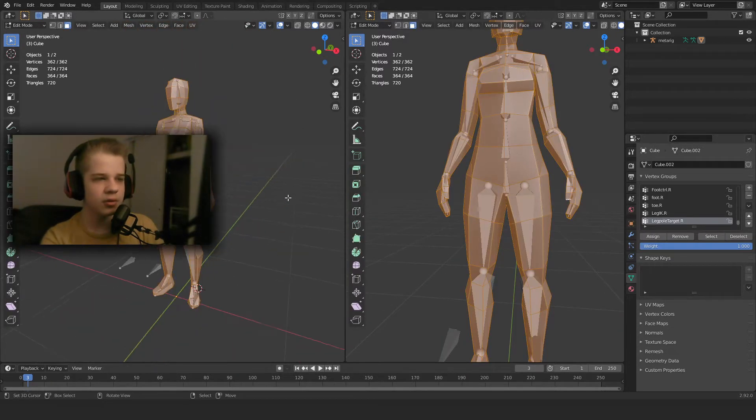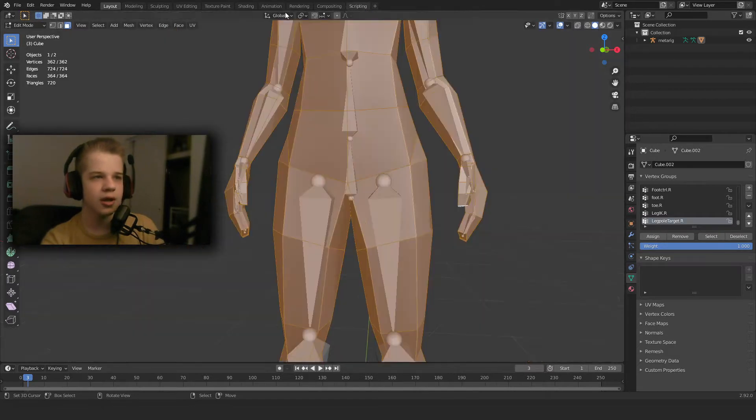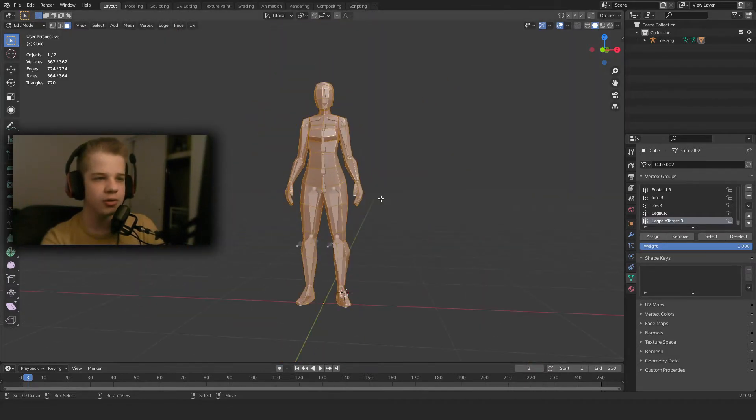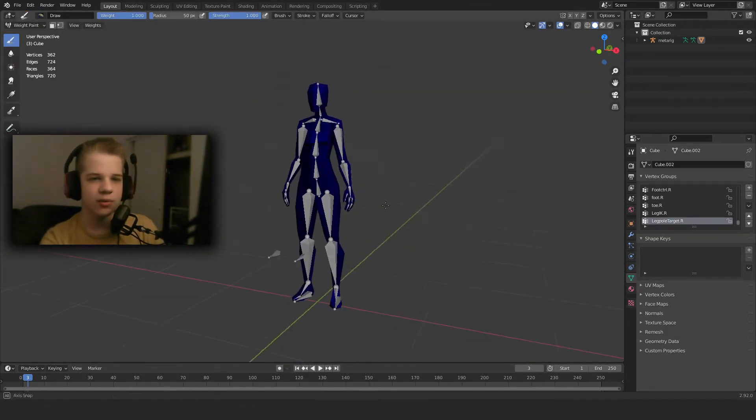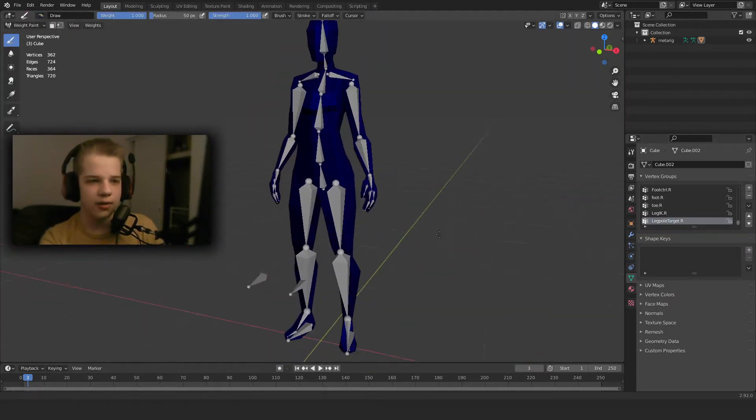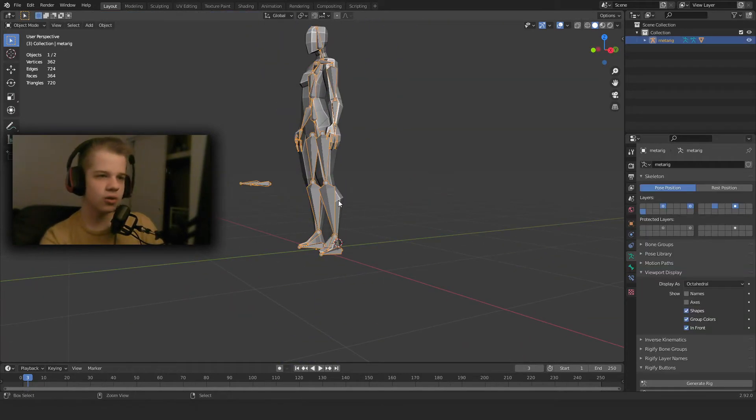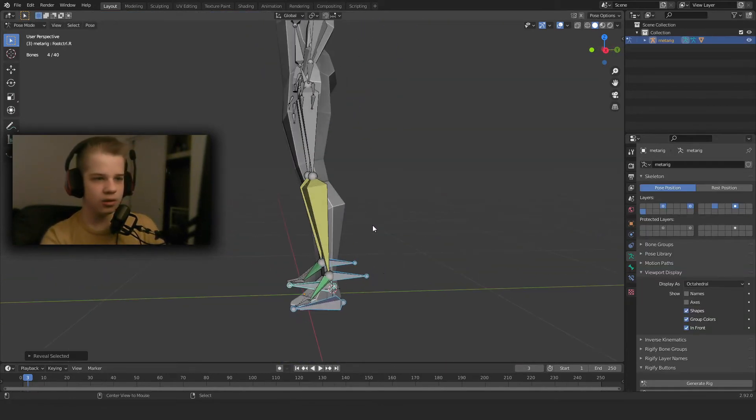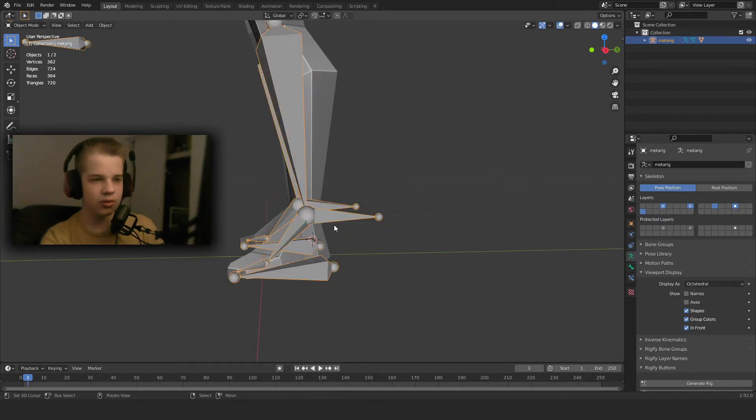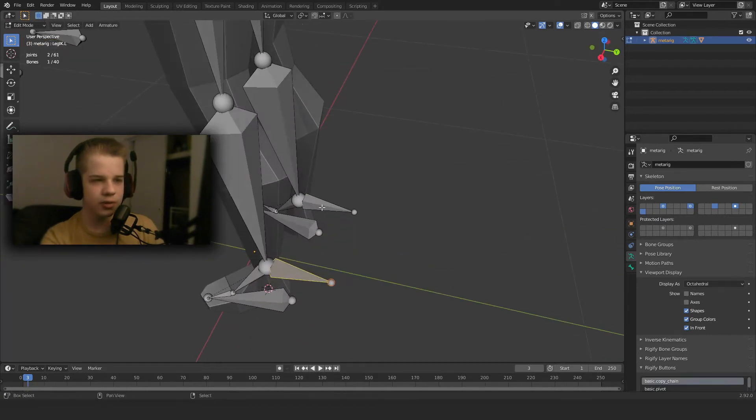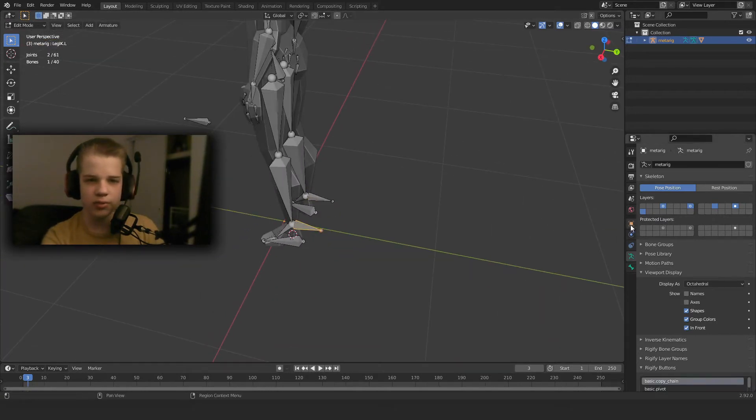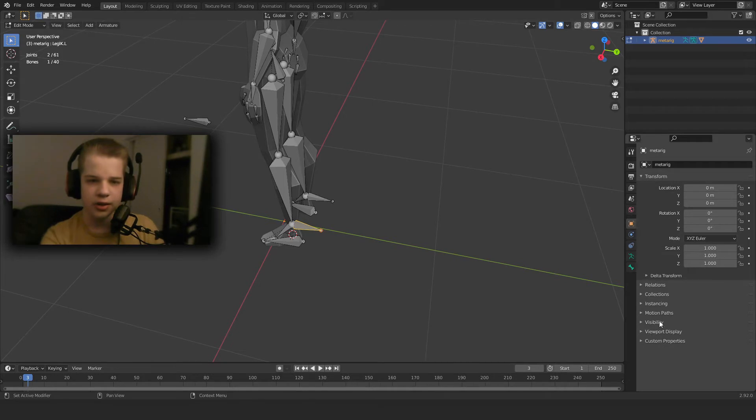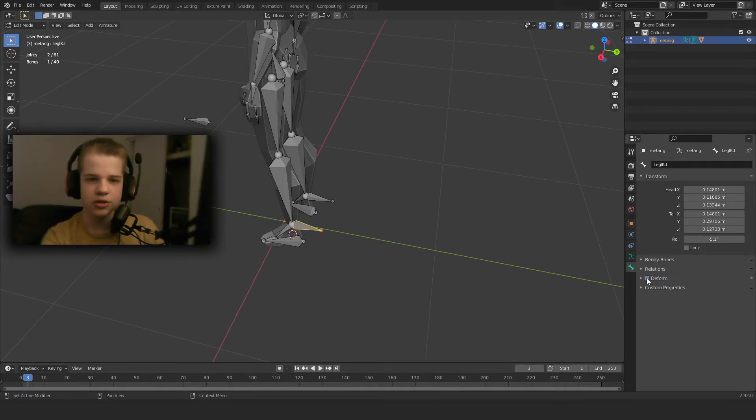So we don't actually need all of these. We can go to weight paint mode and then we also need to go into edit mode, select these bones and go to bone properties and untick deform.